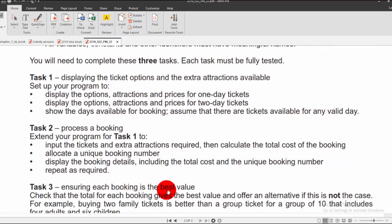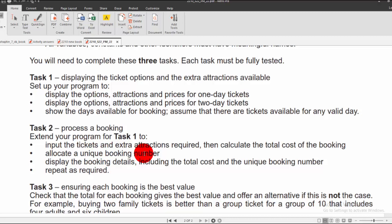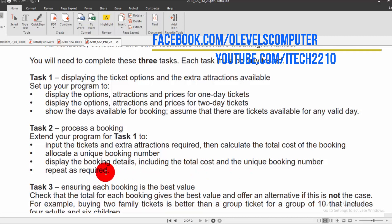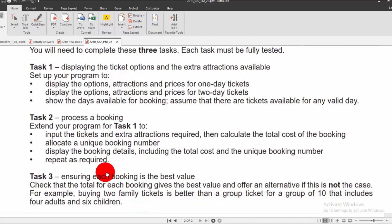After gathering inputs, the program calculates the total cost of the booking, allocates a unique booking number, and displays the full booking details including the total cost and the unique booking number. This process repeats as required.